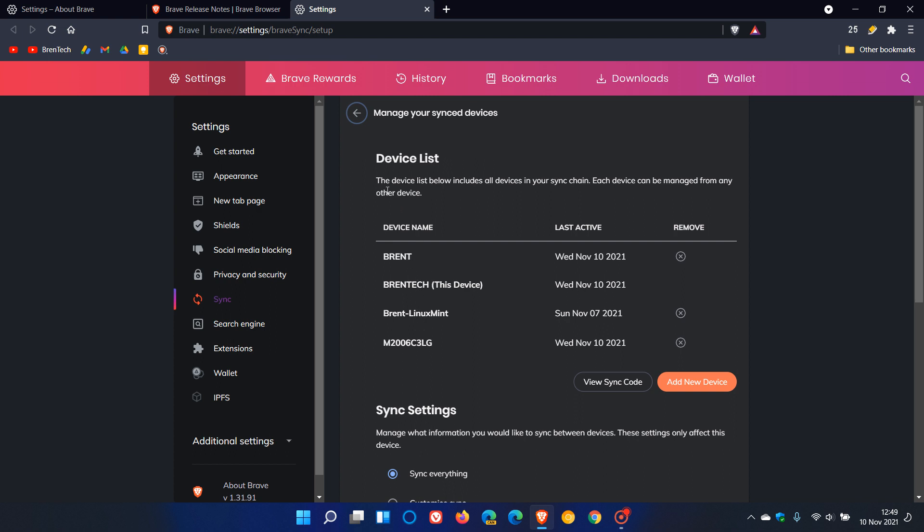The device list below includes all devices in your sync chain. To remove a device from a sync chain, you just click on the X in the circle, and that will remove the device. That bug has apparently been fixed with this latest update where there were issues if you were trying to leave and remove a device from your sync chain.